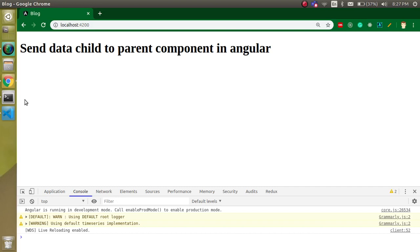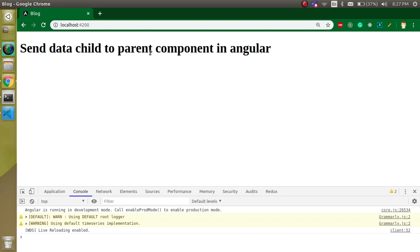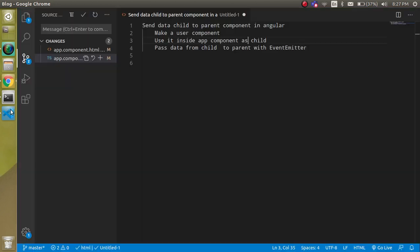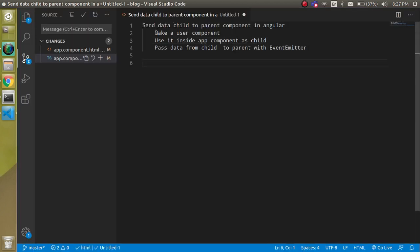Hi everyone, welcome back to my channel. My name is Anil and in this Angular video tutorial we will see how we can send the data from child component to parent component. In the previous video we learned how we can send the data from parent to child component, so if you did not watch that video you can get the link from the description box.